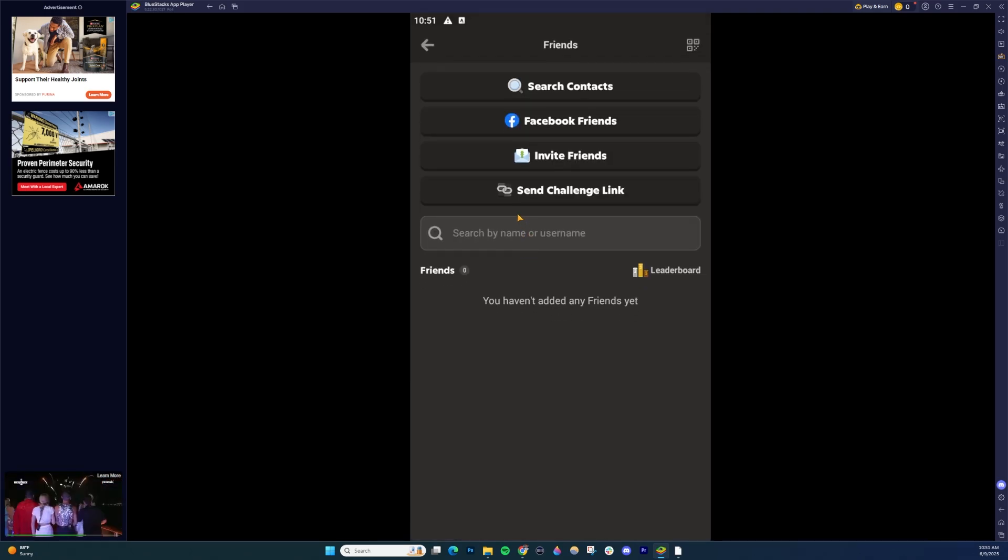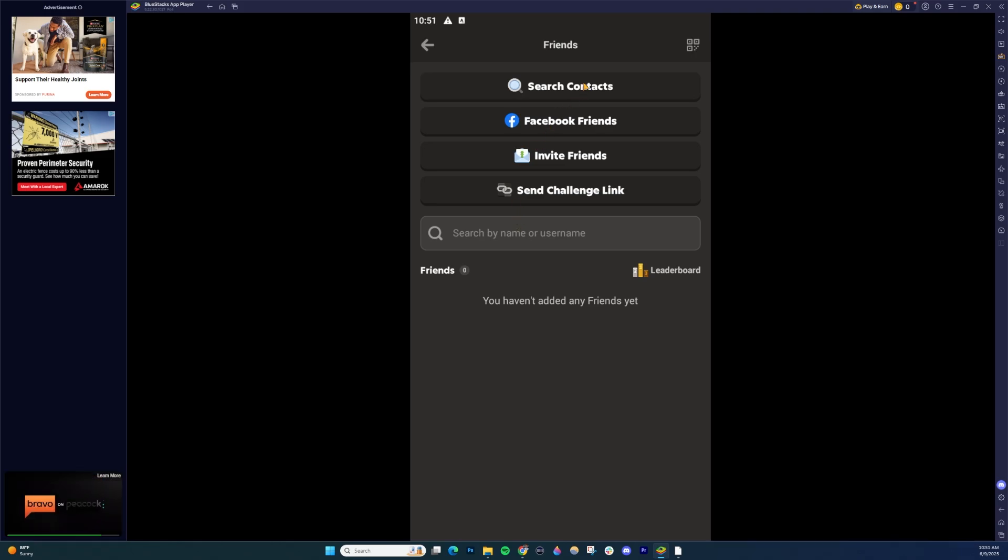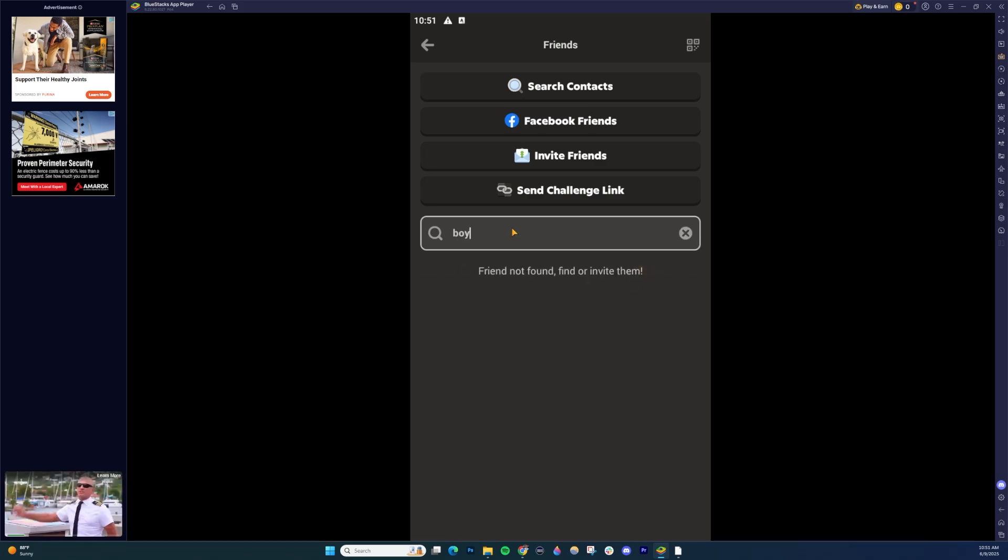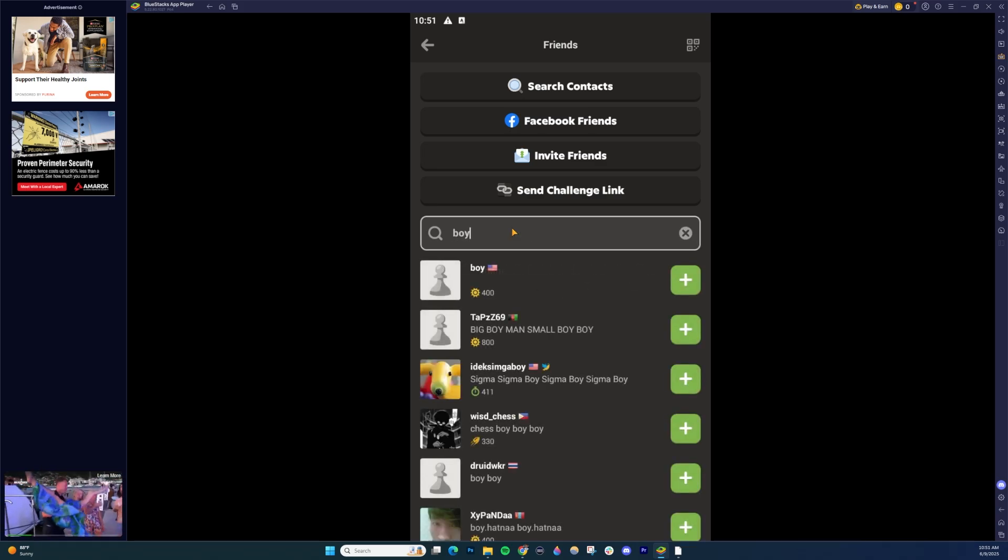Once you're inside here, it's going to be very similar. You can search from contacts in your phone, Facebook friends, you can invite friends through email, send a challenge link, or you can search here for some of your friends.